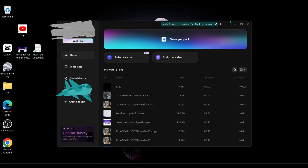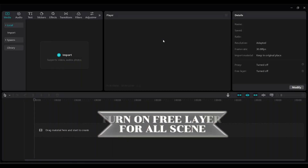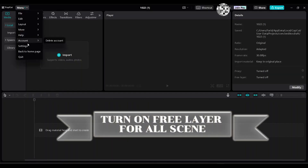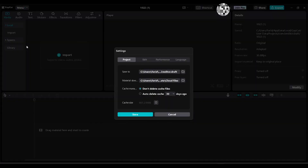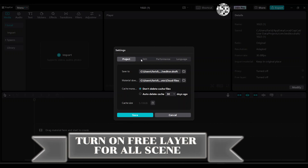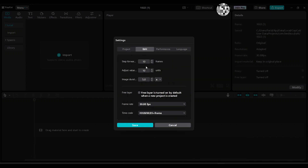First, open CapCut, create a New Project, and go to Menu. Turn on Free Layer for all scenes. Change the settings, go to Edit and turn on Free Layer. Save and close it.